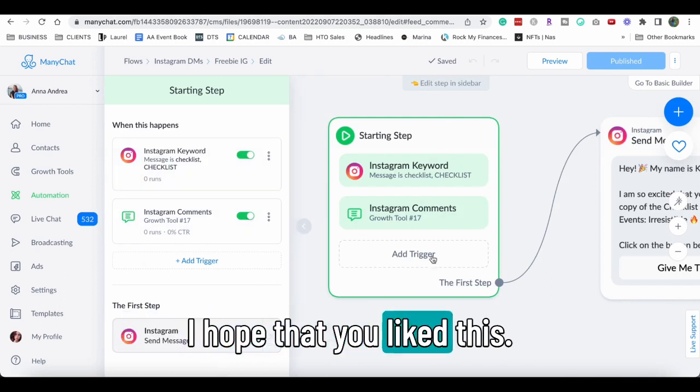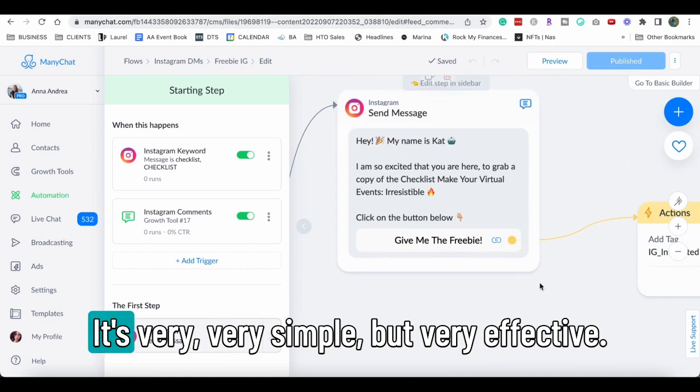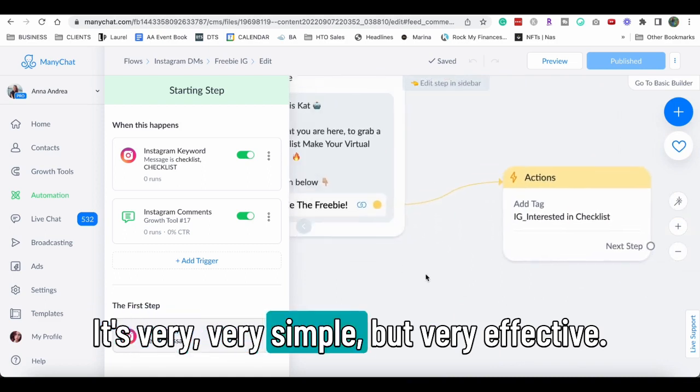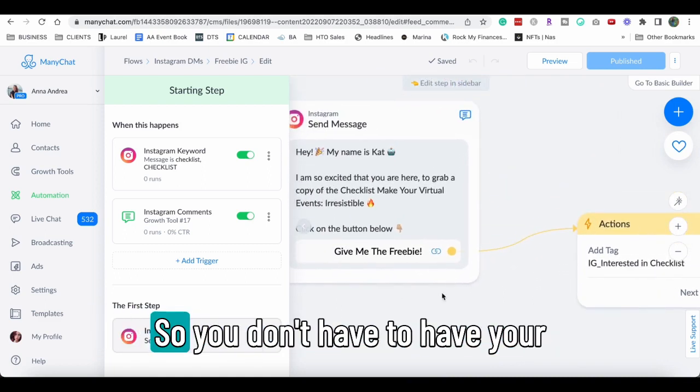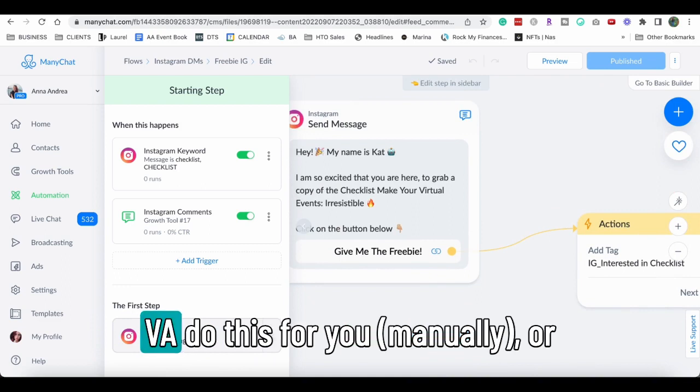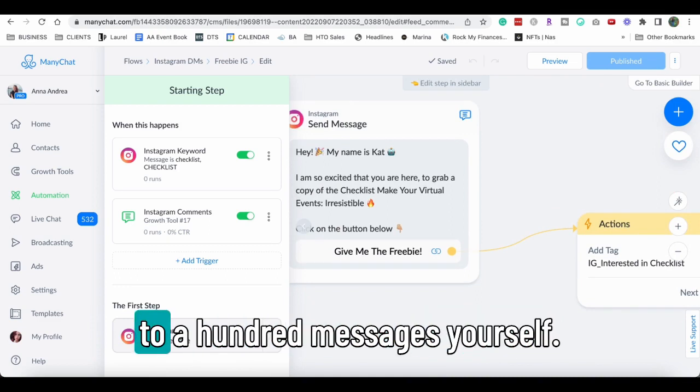I hope that you like this, I hope that you use it. It's very simple but very effective. So you don't have to have your VA do this for you, or you don't have to be answering to a hundred messages yourself.